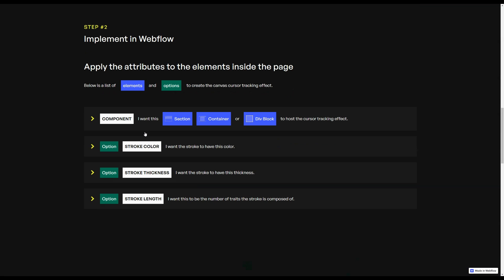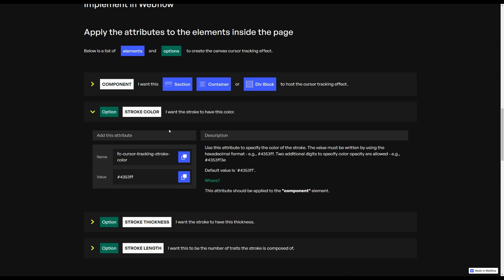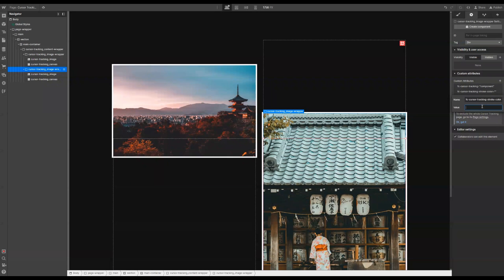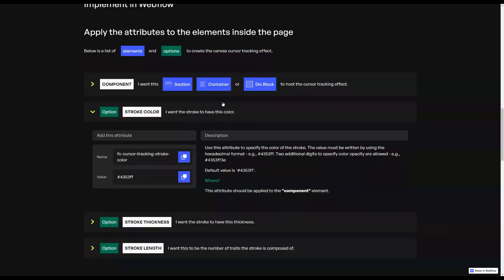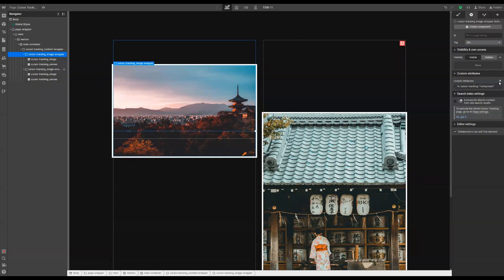Now let's go back to the instructions page. We can set a few options — stroke color first. Let's say we want to stick with the default value for the first image wrapper, but choose a specific value for the second. Let's copy the name of the attribute, select the second image wrapper, paste the name, and enter a color in hexadecimal format — something like FF0000DD. Then back to the instructions page, we can set the stroke thickness. Let's set it for the first image wrapper by copying the attribute name, adding a new attribute, pasting the name, and setting the value to six.